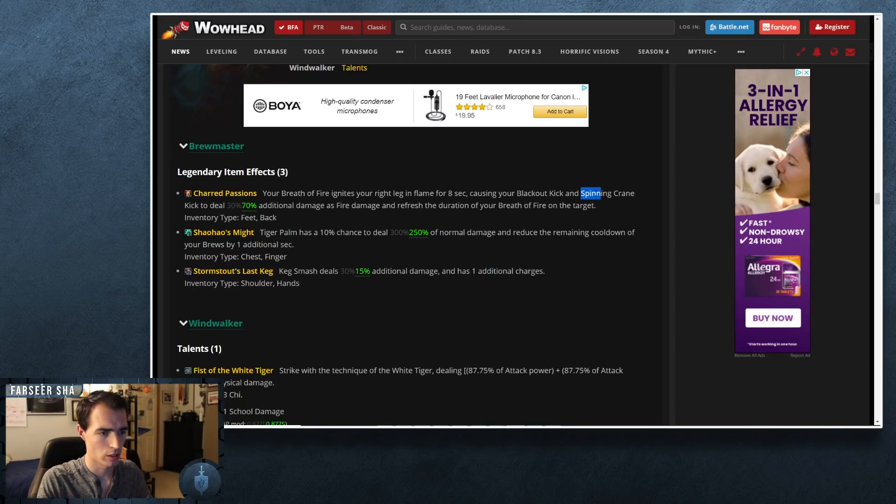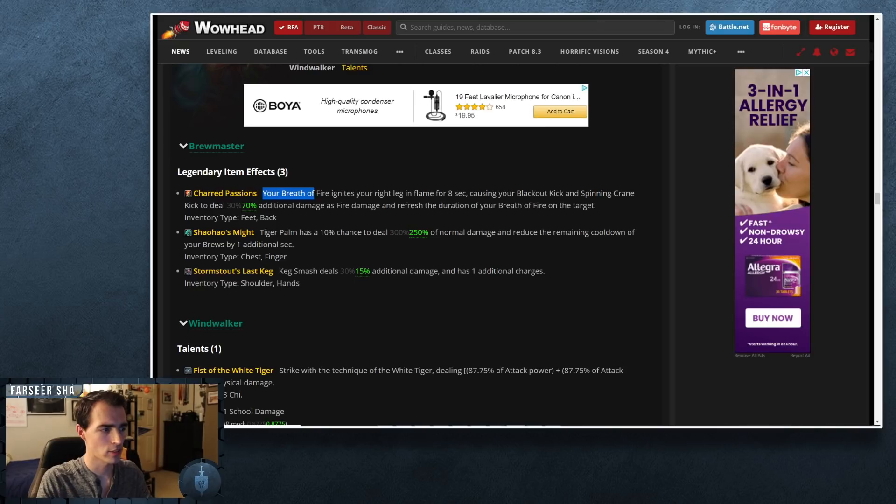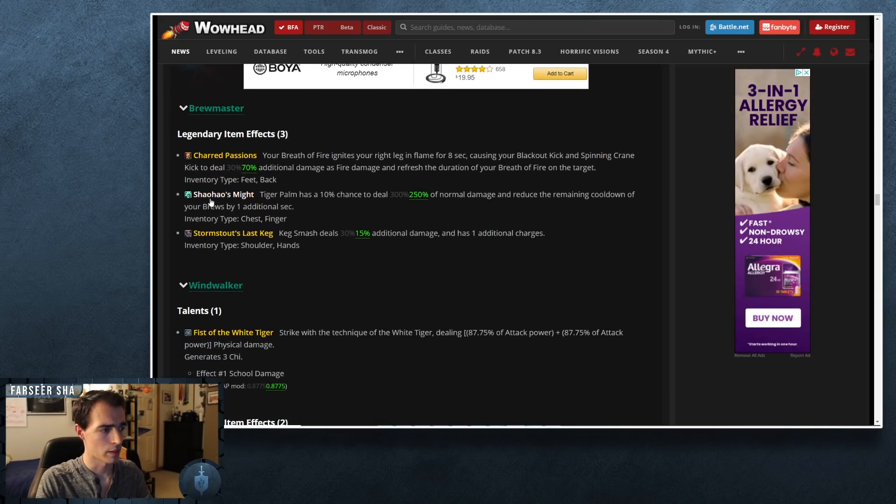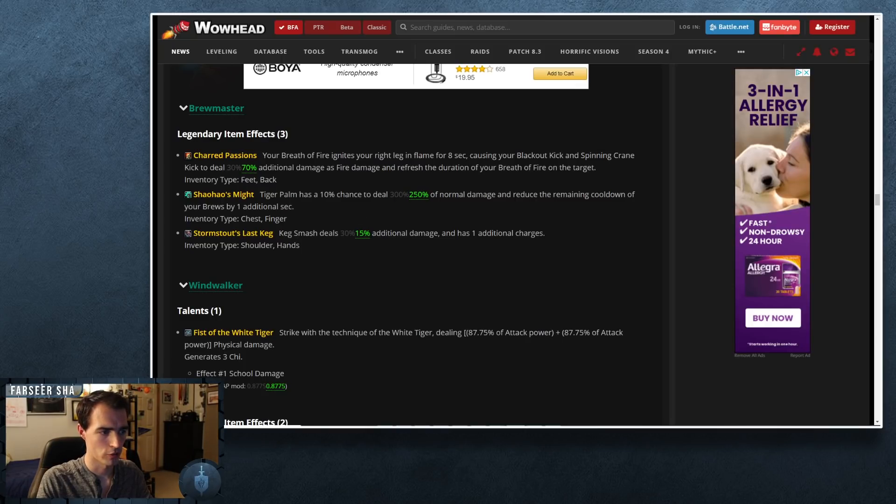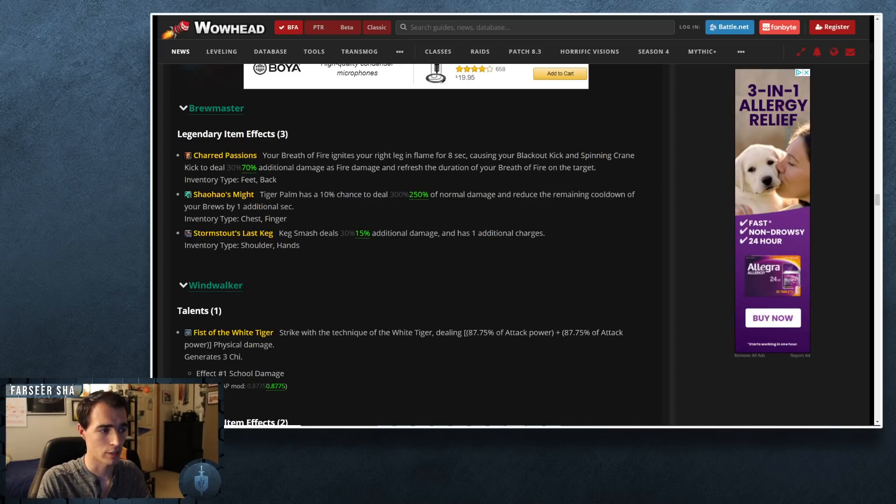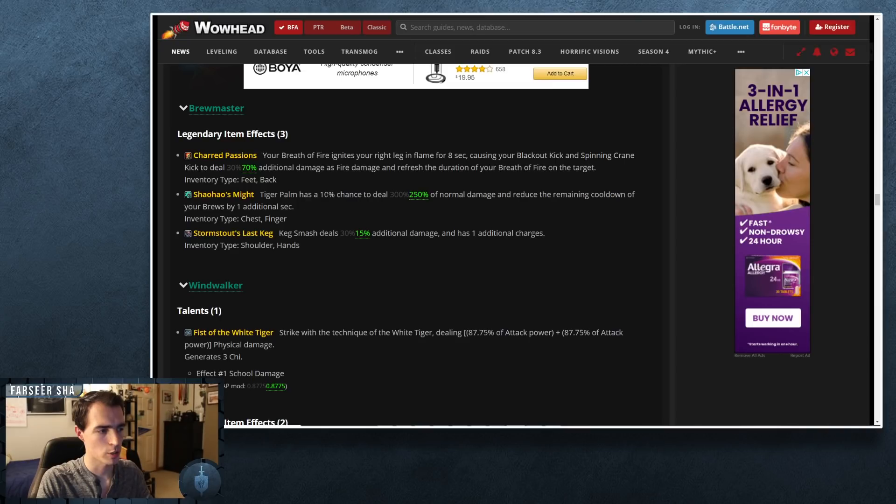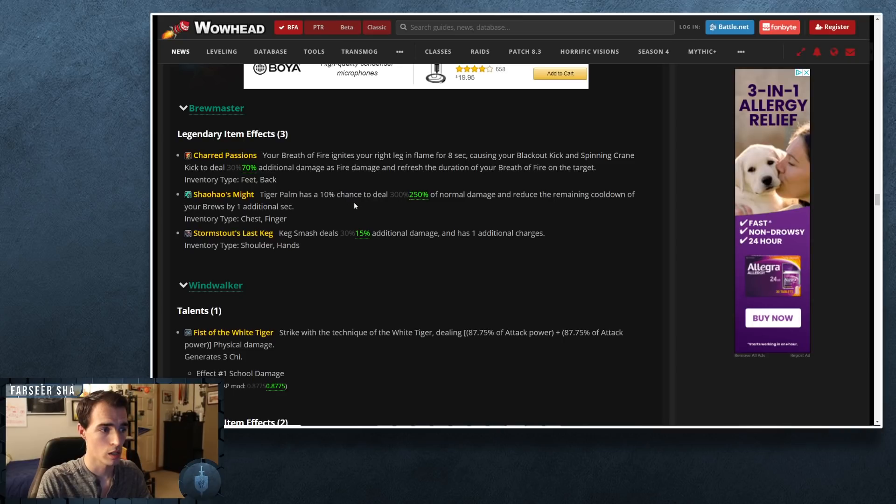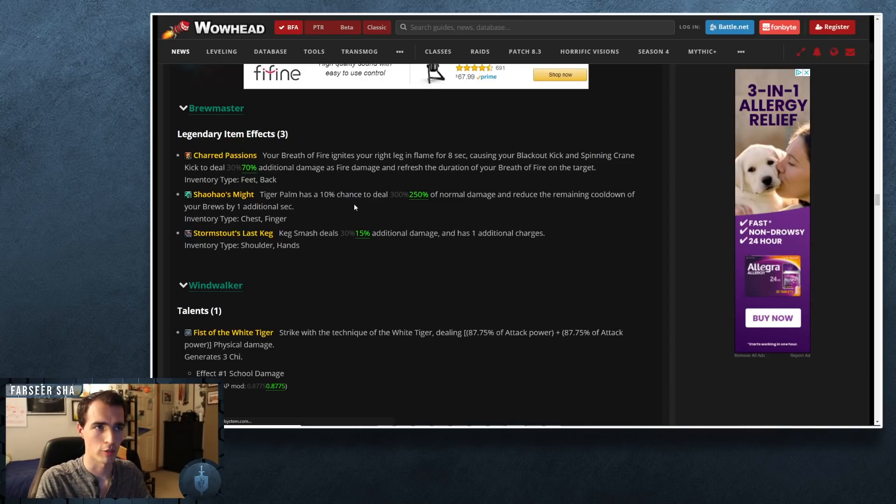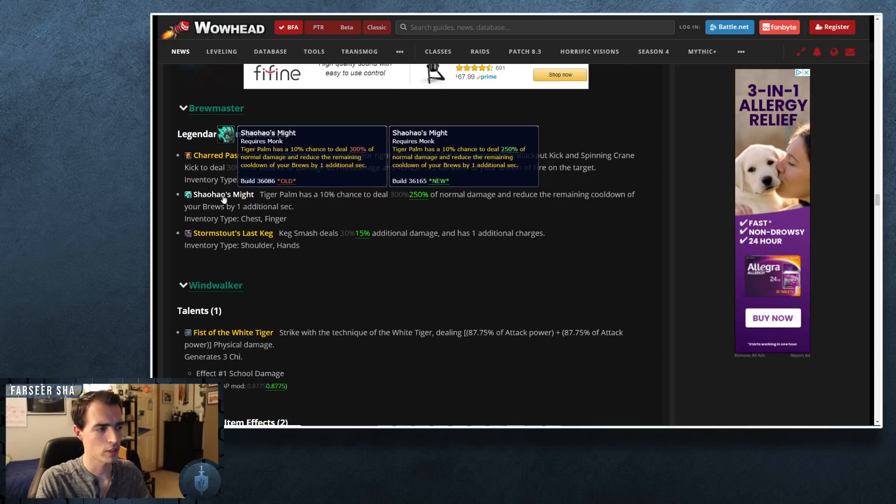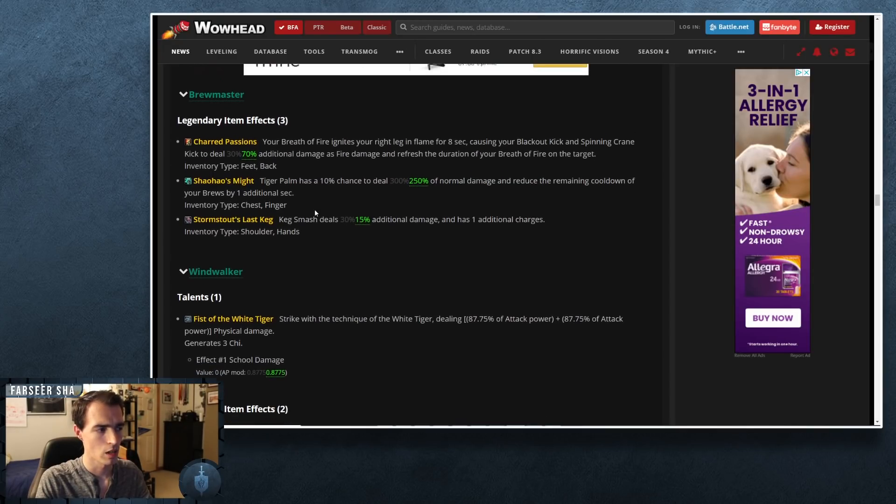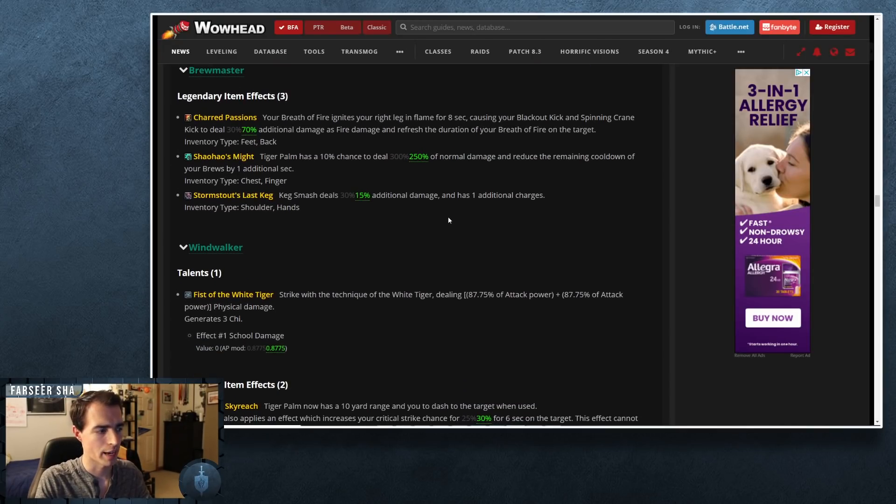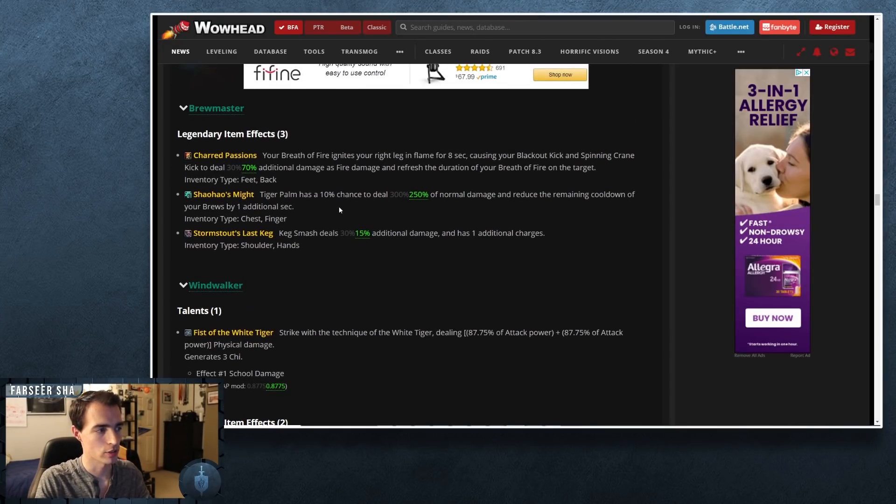Spinning Crane Kick is going to deal additional fire damage, which is not too bad, but I'm not really sure how this is going to play out exactly. I like the Stormstout's Last Keg—the Keg Smash actually allowed you to have some burst potential with AoE packs and holding aggro. I'm not sure how often you want to spend your energy on Spinning Crane Kick in a certain combination because you have to essentially do it after you use Breath of Fire to get the effectiveness of it. And then Shaohao's Might was also nerfed by about 50 percent of the increase.